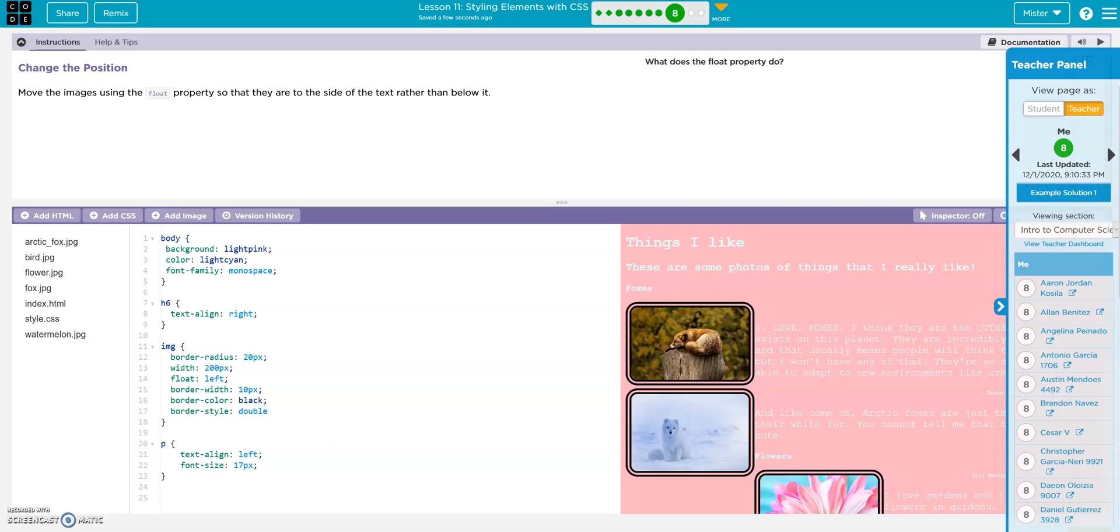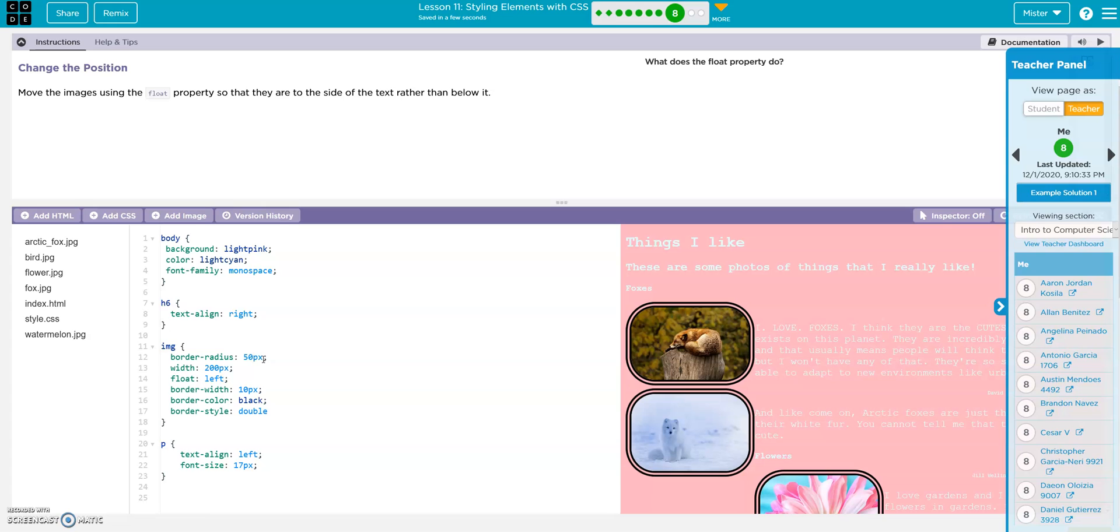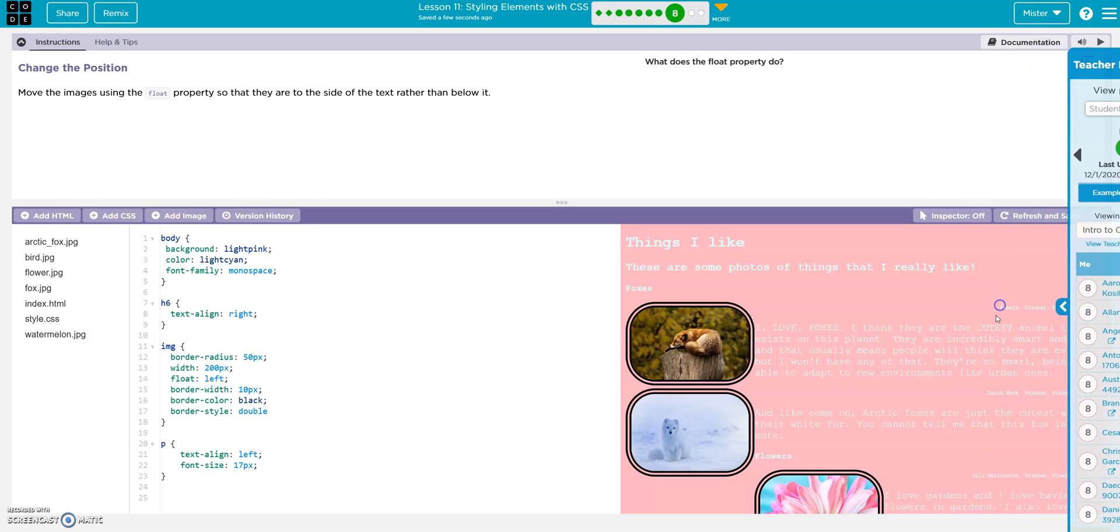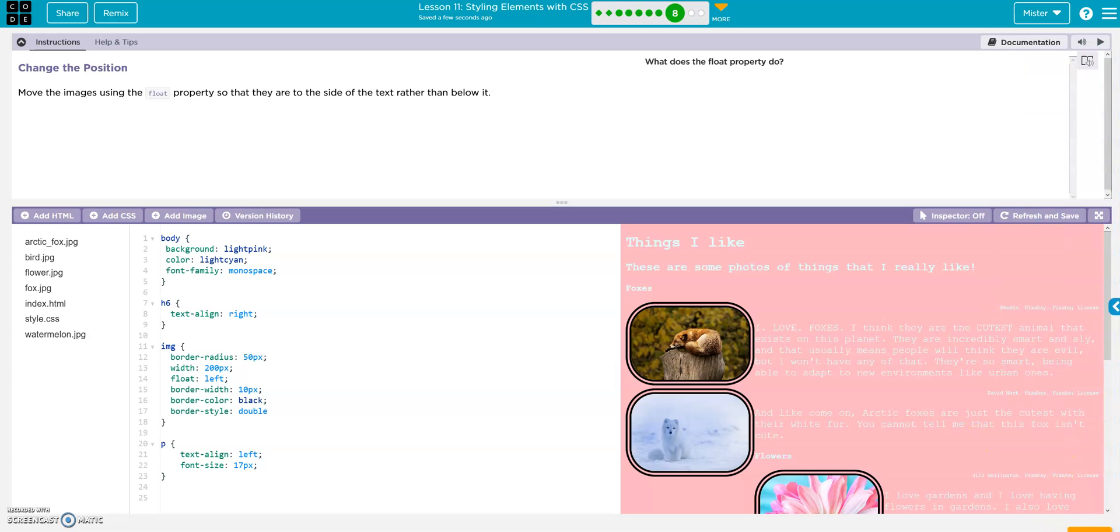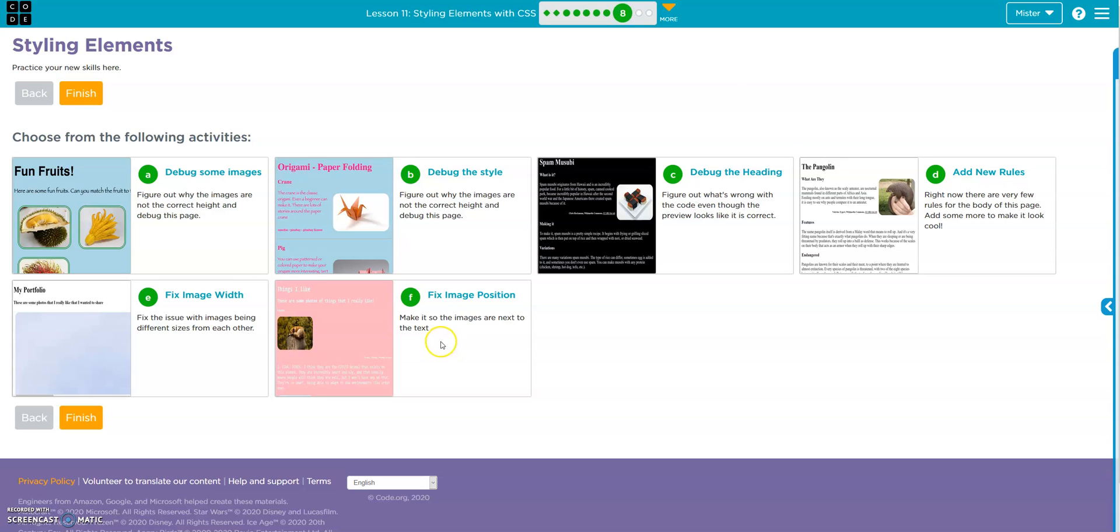And then if you want to round those corners some more we can change the radius. I think that's good. Alright, that's it, we're done.